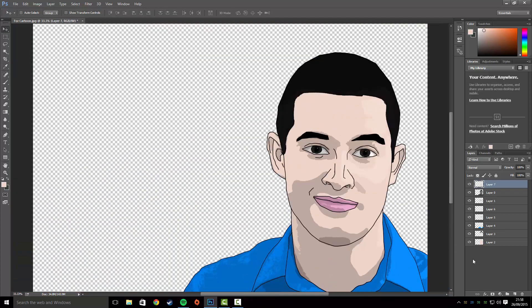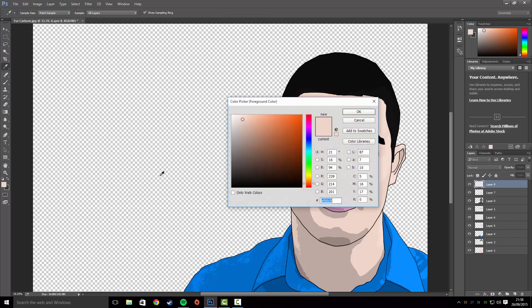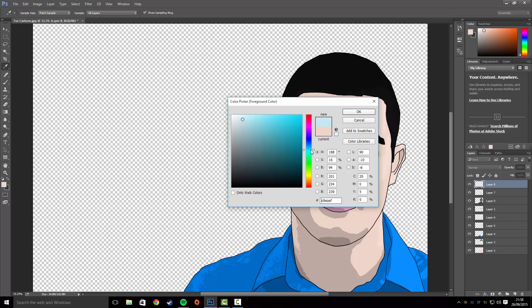Create a new layer and paint the background — select whatever color you want, I'm going to go for a nice blue again, and just paint it on.